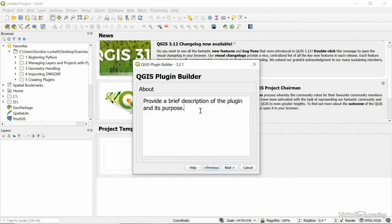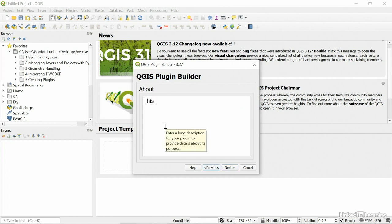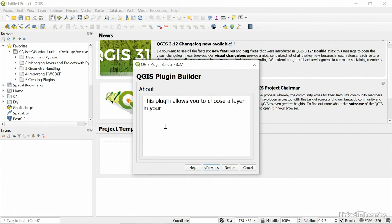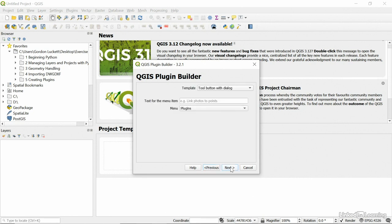This is just an about page that pops open. So we could just say this plugin allows you to choose a layer in your QGIS project and export it as a DXF file. There we go. So that's the about. Click next.